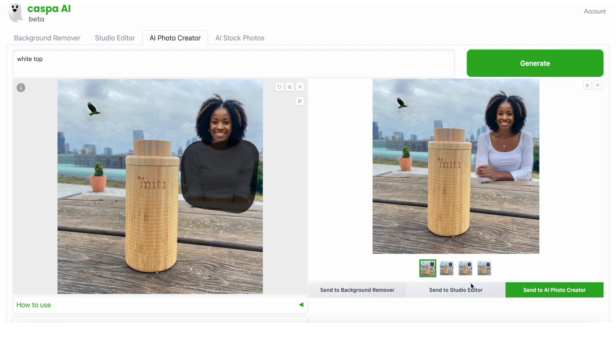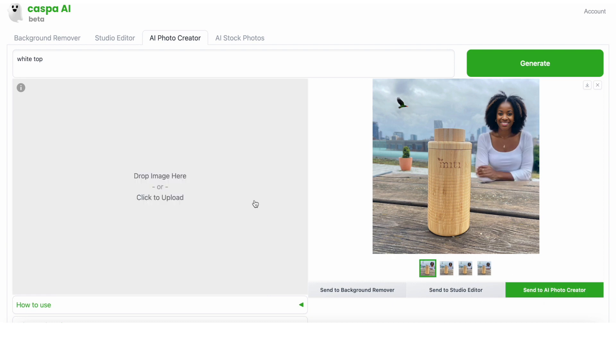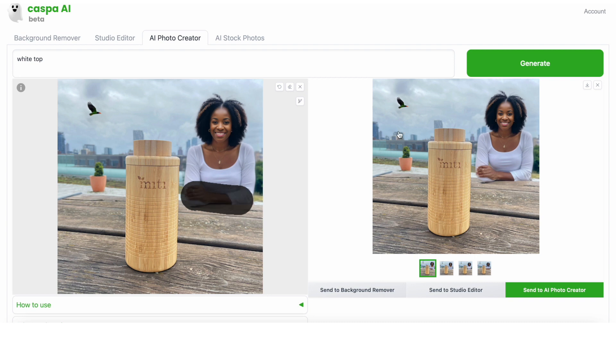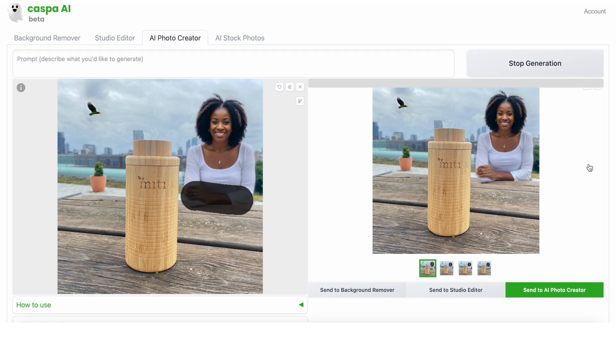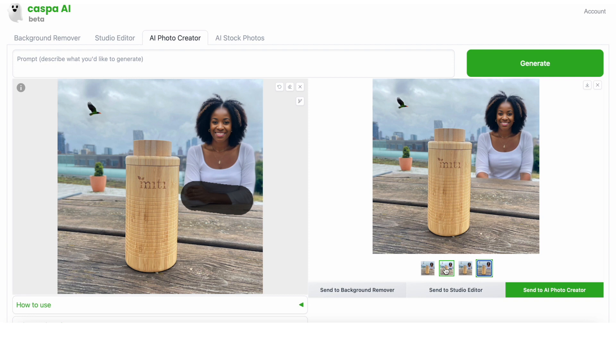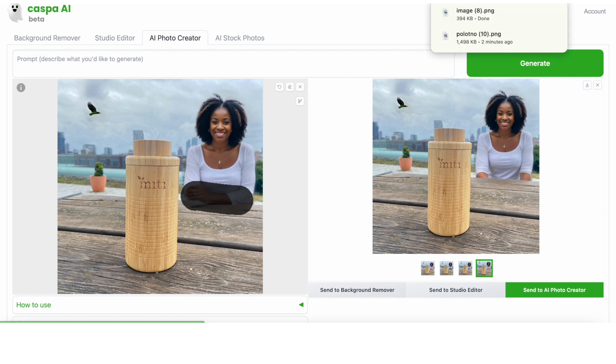I like this photo, but the hand looks a bit big, so I'm going to send it to the AI photo creator, paint over it, then generate. This one looks good. Save it, similar to before, by clicking the download button or send it to the studio editor and play around with it.